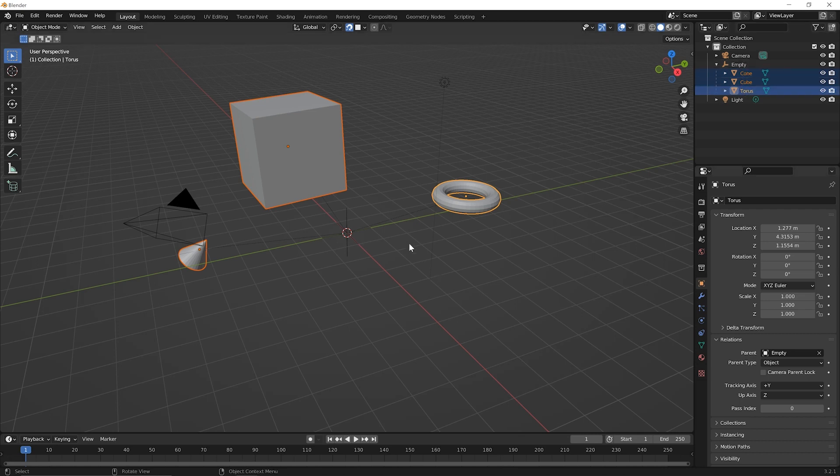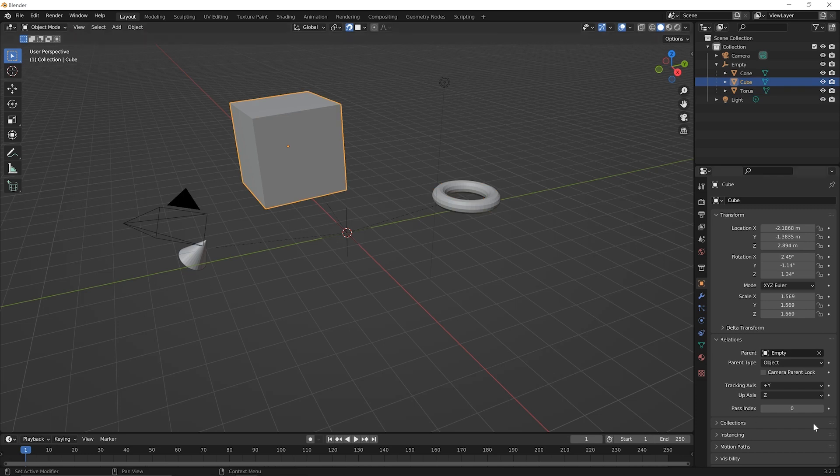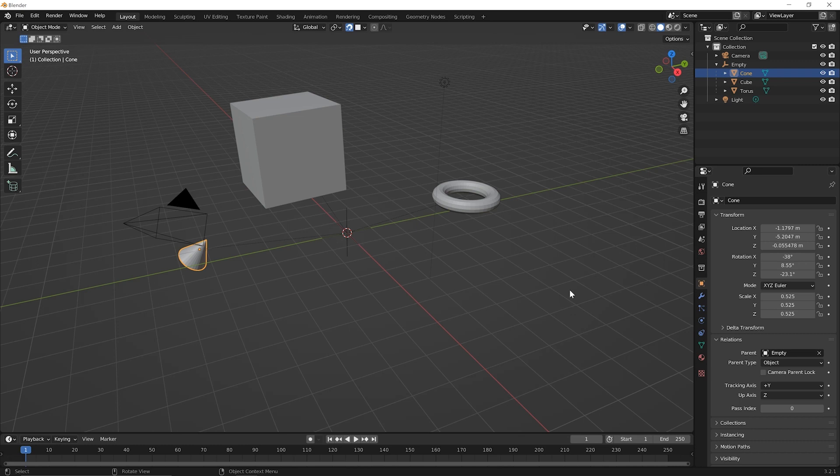And you'll notice now too that if you click once in space and click on the Torus, you'll notice down here, its parent is the empty. Click on cube, its parent is the empty and you click on the cone and its parent is the empty. So it was just a faster way to quickly make this empty object, the parent to each of these other objects here.